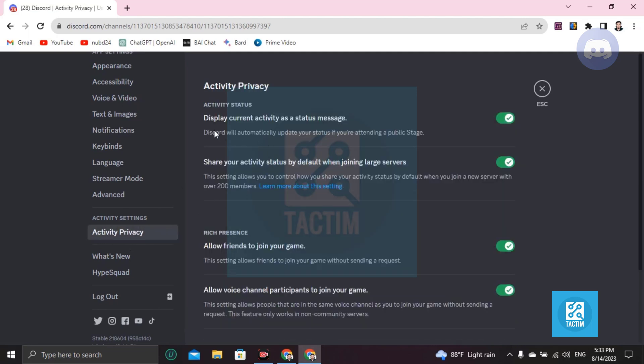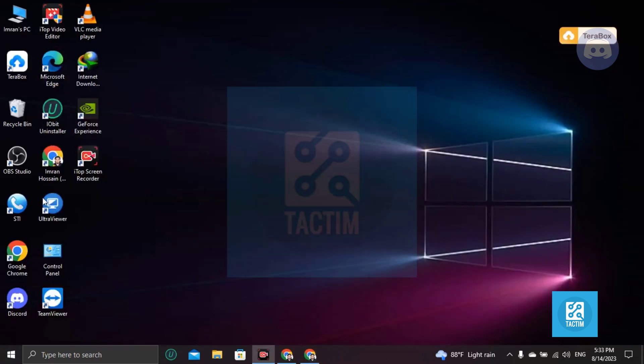You can see here, Display Current Activity Status should be on. Okay, now you have to log in from your desktop version application.